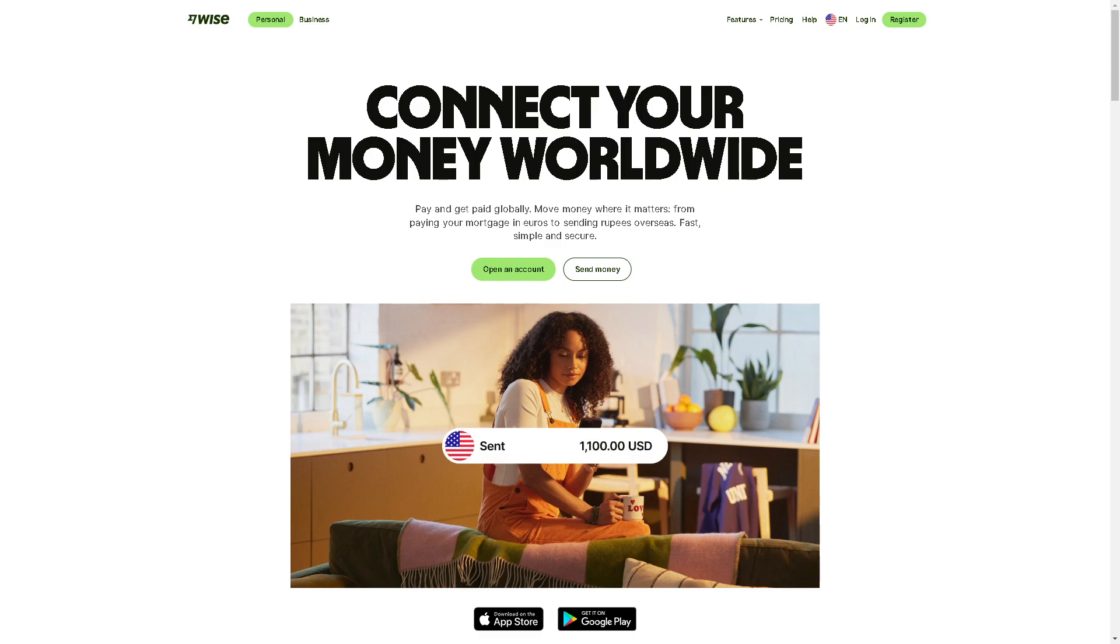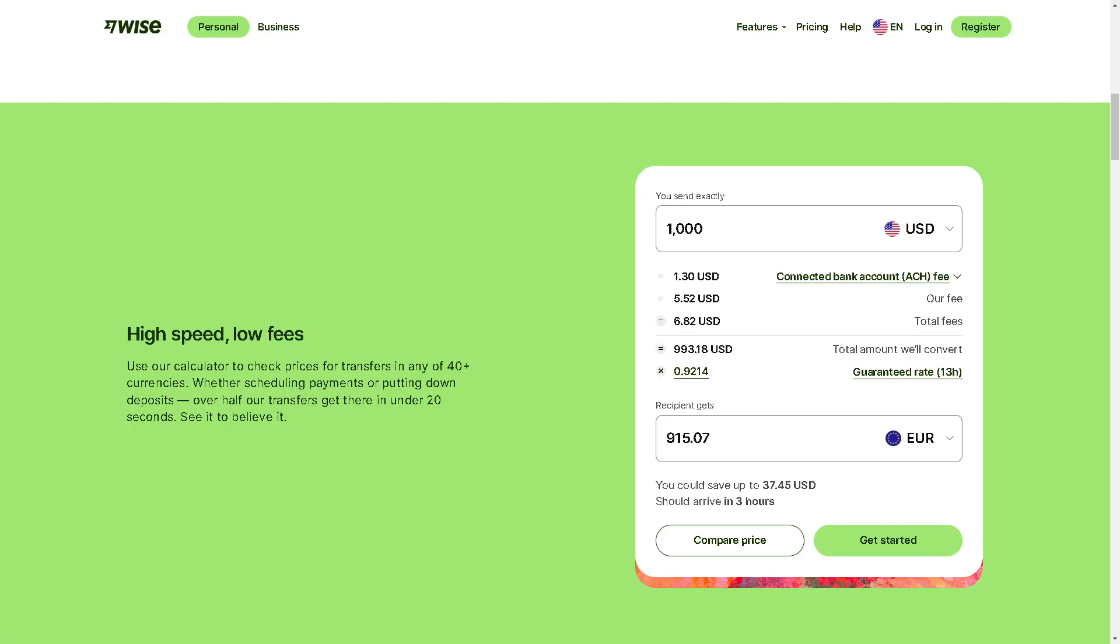Hey everyone and welcome back to our channel. In today's video we are going to show you how to send money from Wise to another Wise account. Let's begin. The first thing you need to do is log in using your credentials.